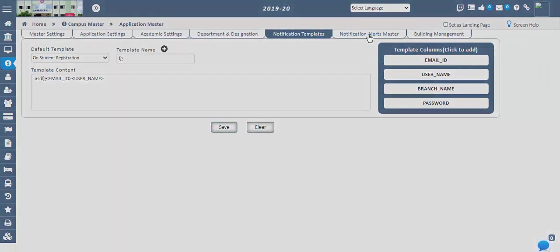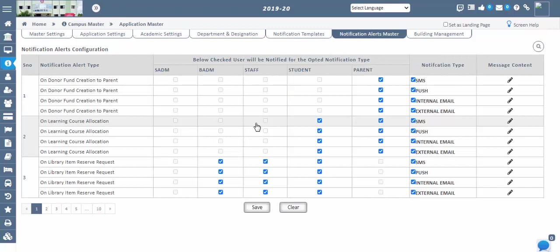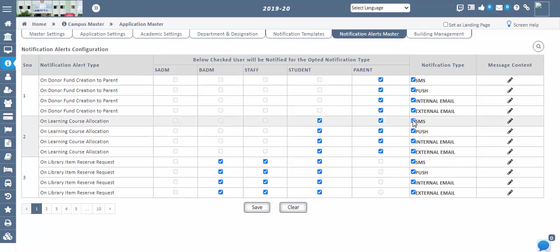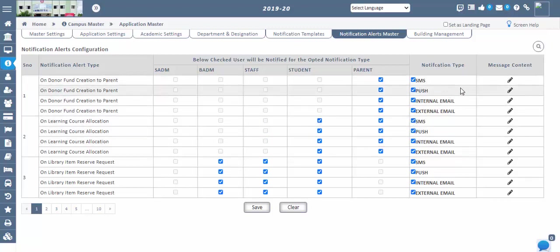Next, Notification Alert Master — Notification Alert Configurations. By default, we are providing some alert types. If you want to send notifications for those alert types, you need to specify to whom you are sending and how they should receive the notifications. Just check whether it has to go via push, message, internal mail, or external mail, and save it. Accordingly, the notification will be reflected to their respective persons.